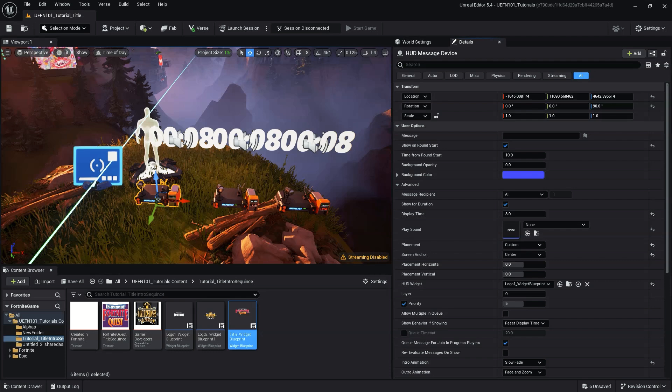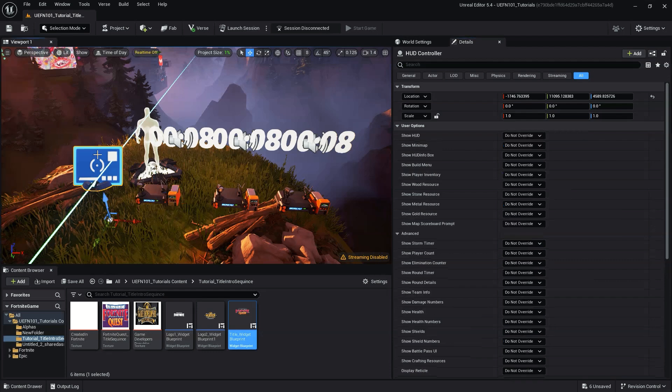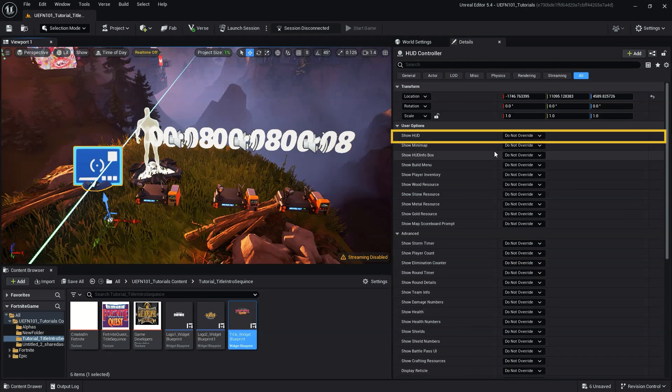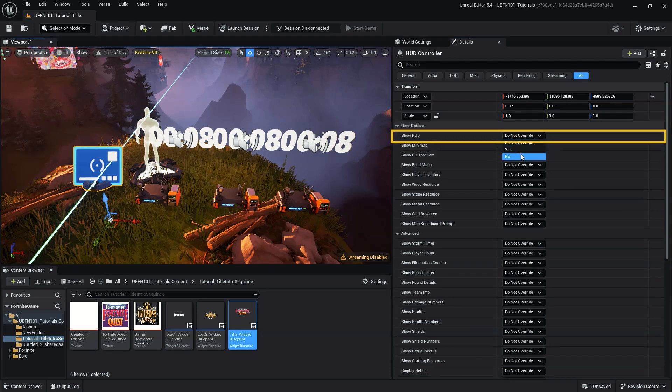With all our HUD message devices and timer devices set, for our final steps, we need to set up our HUD controller, as well as set the HUD controller and mutator device to get disabled upon completing the title sequence. For our HUD controller device settings, we simply need to change the first setting, show HUD to no.